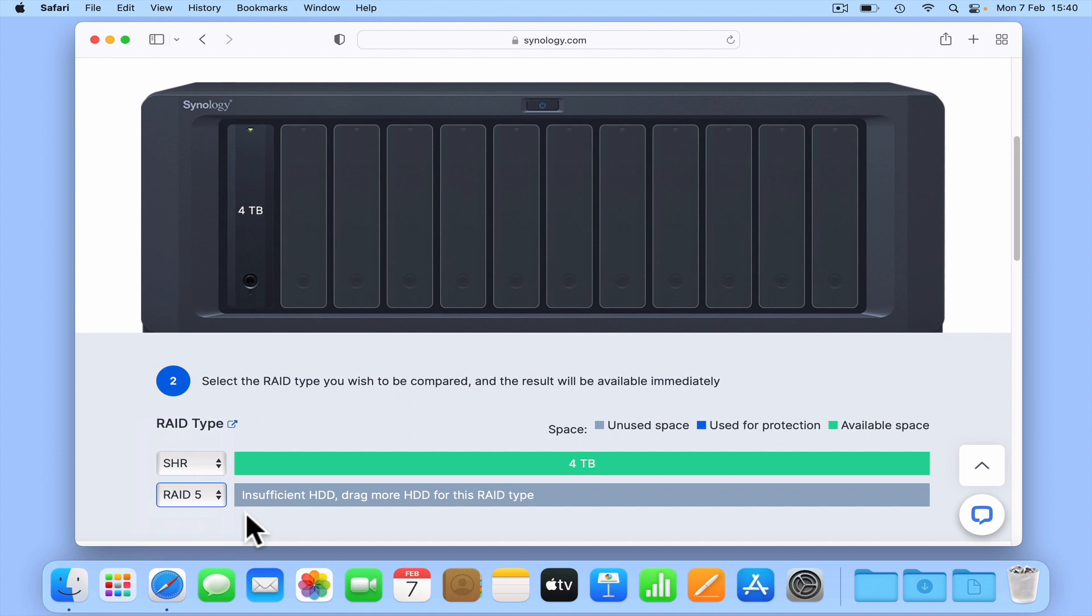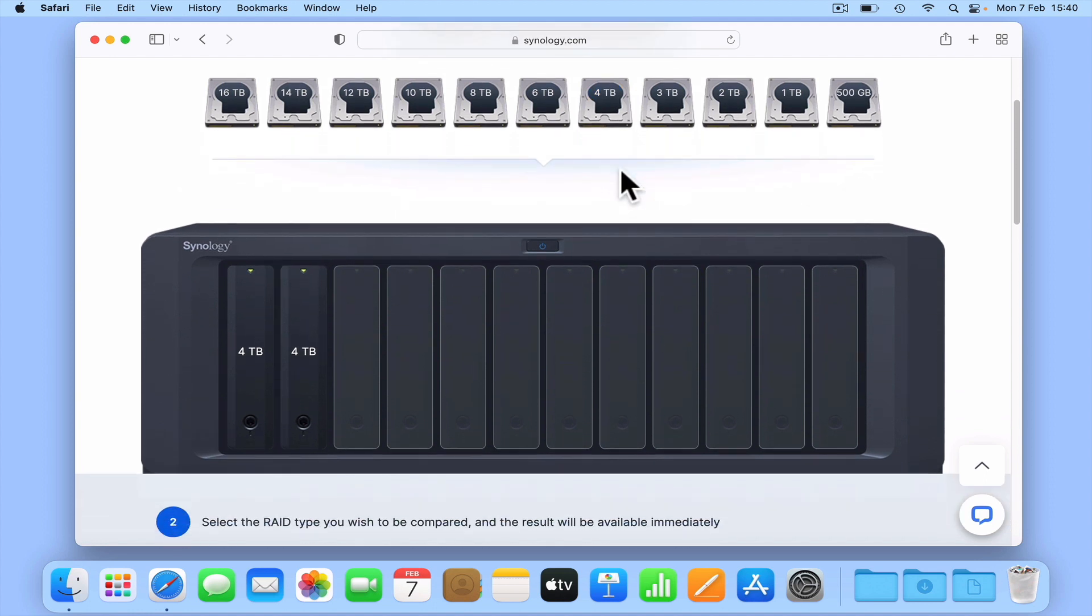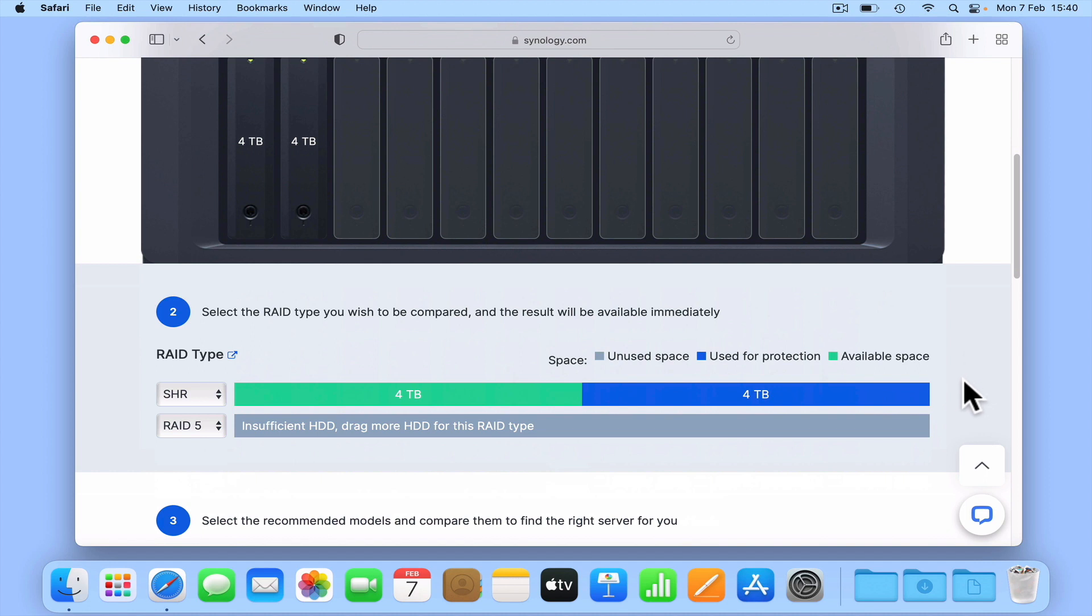Let's try adding a second drive. If we add a second 4TB drive to the RAID calculator, SHR will use the second drive to duplicate what's on the first. So should either one of our drives fail, we will not lose any data. However even though we've added a second drive to our NAS, RAID 5 still cannot be implemented with just two drives. So let's select a different version of RAID.